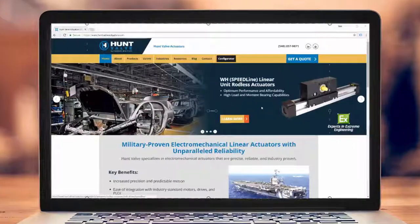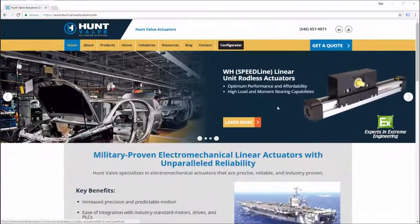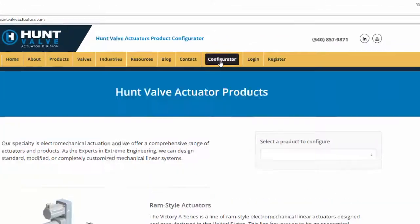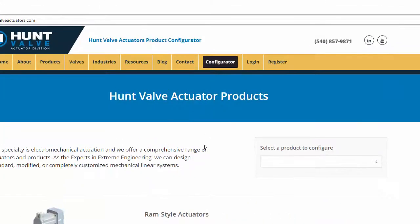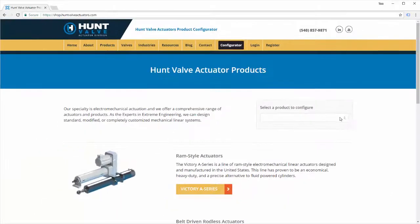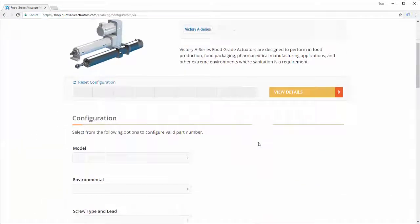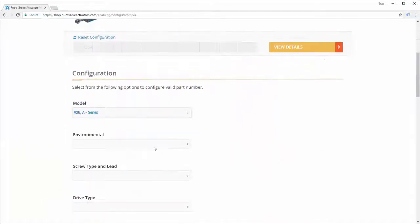Let's take a look. On HuntValveActuators.com, go to Configurator and select the model you'd like to configure. Scroll down to Configuration.